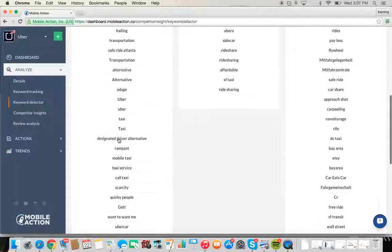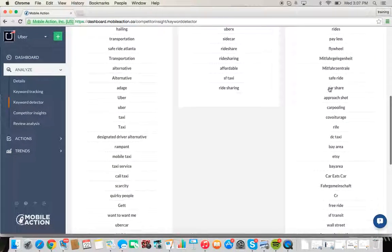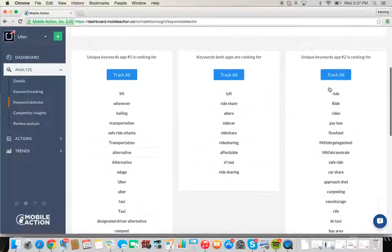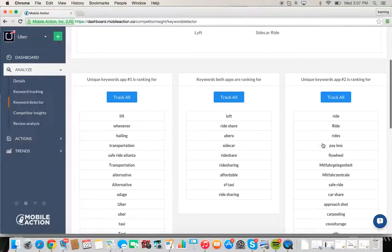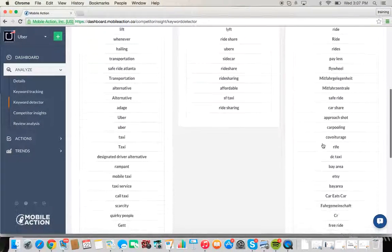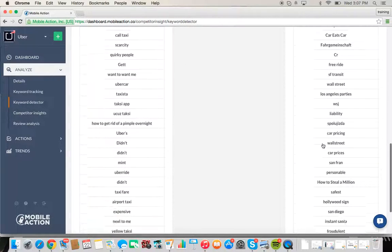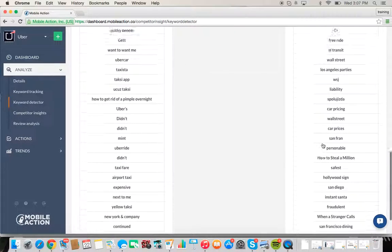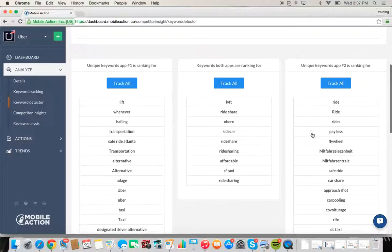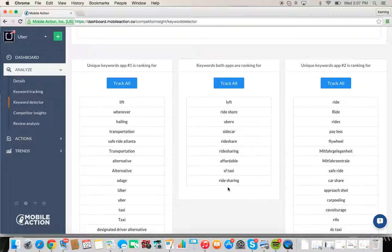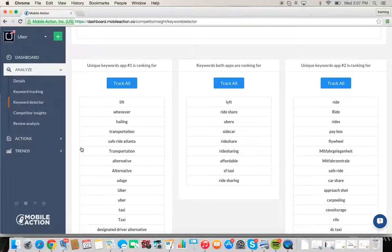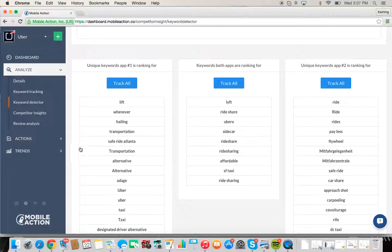Here we're able to see a list of some words that Lyft is ranking for and some keywords that Sidecar is ranking for, and keywords that both are ranking for. So this offers us insight into words that we might want to consider using since our competitors are using them, so again, a very valuable tool available for all of our Google Play Android users as well.